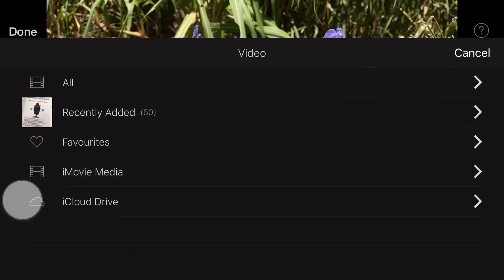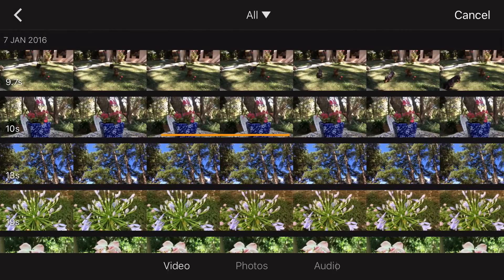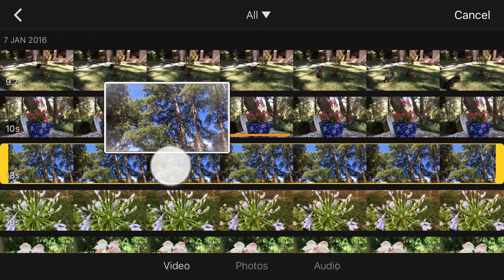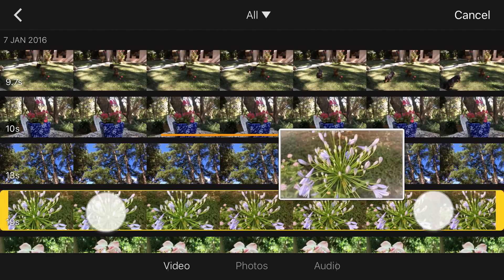In the video pane of the media library, you can tap and hold on any video, then drag to quickly scrub through and preview it.